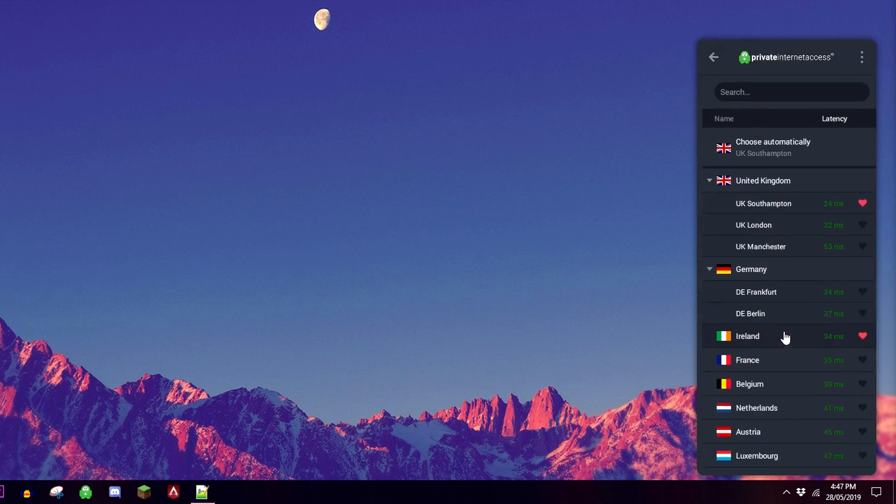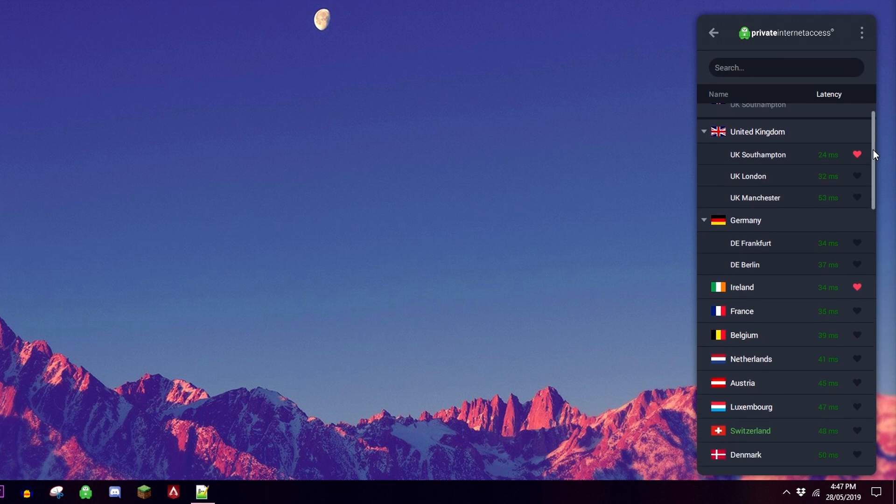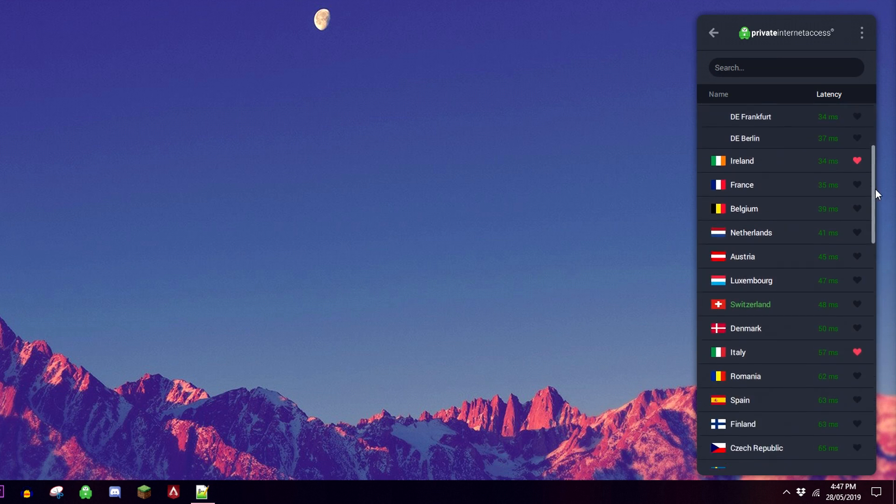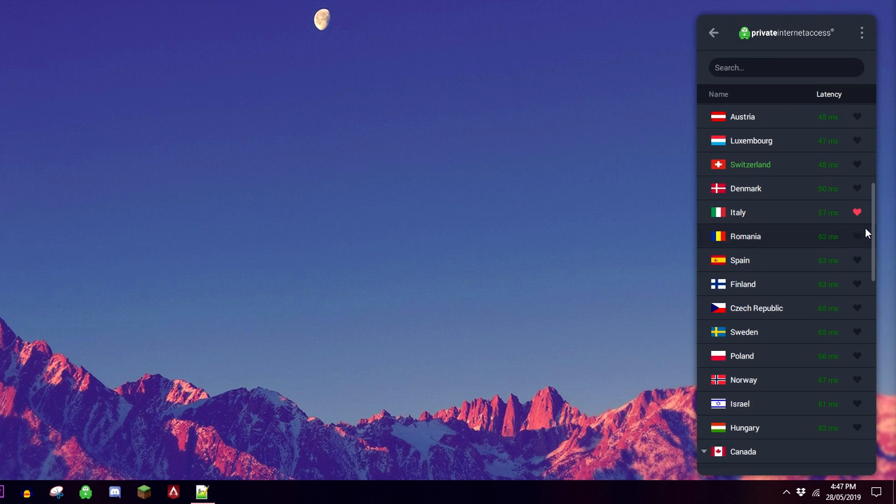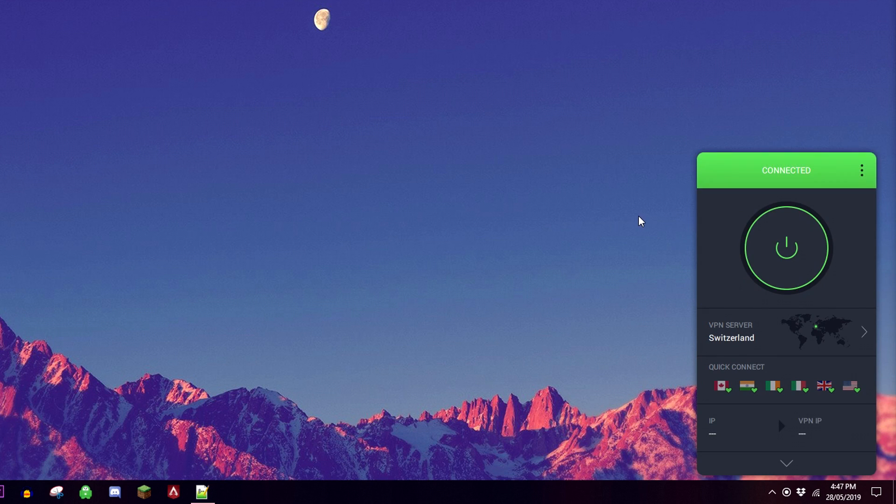Once we've got our VPN, all we need to do now is select a server where the YouTube video is available to view. In this case I've got Switzerland as an available country, so I'm going to activate this VPN. It'll only take a couple of seconds and it'll come up when it's done.